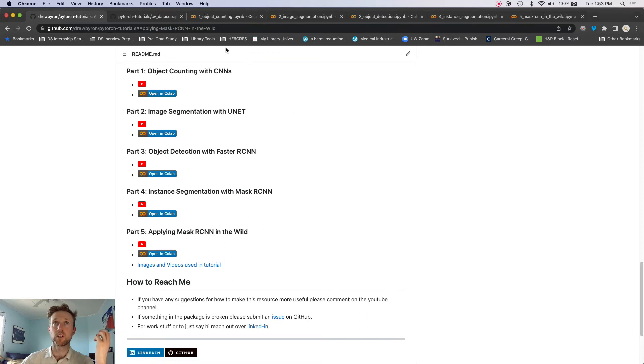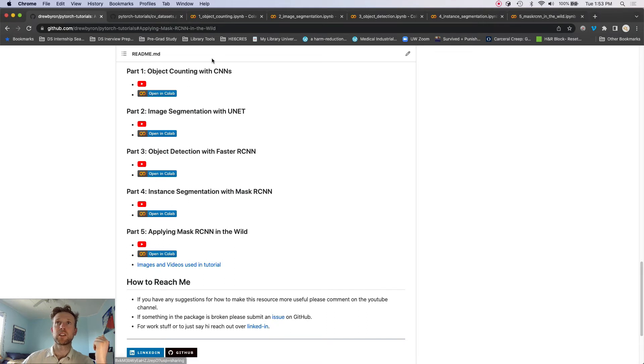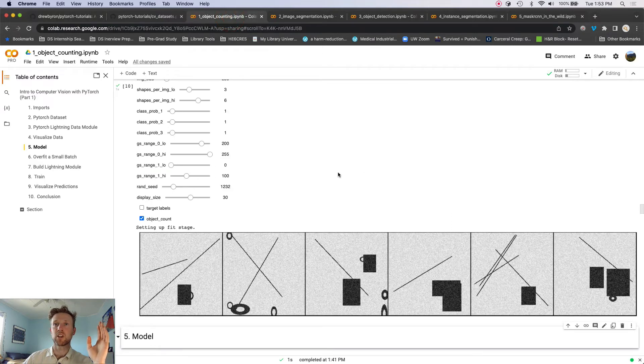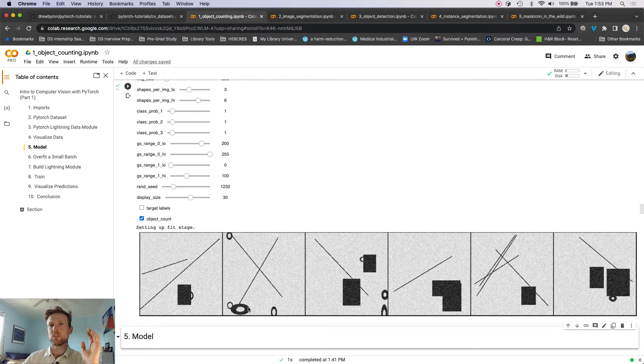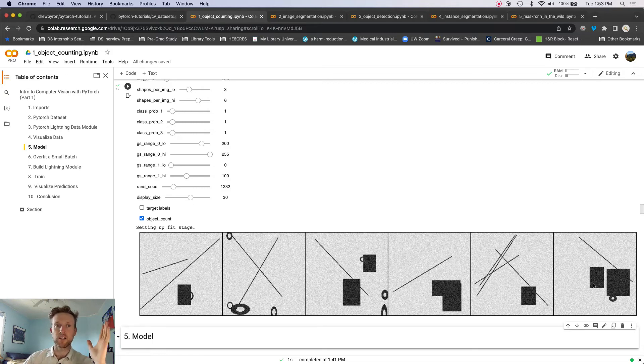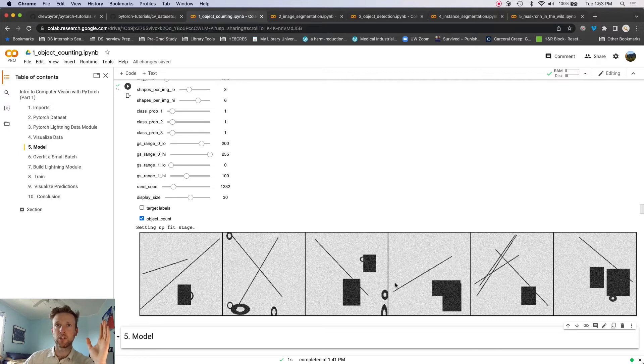But that we can still get a full understanding of how the model is working. So all I did was open up these links over here, and I just want to show you a little sampler of what we're going to do in each one. So let's look at the object counting one first. So this is an example of like what the images that we're going to build look like.